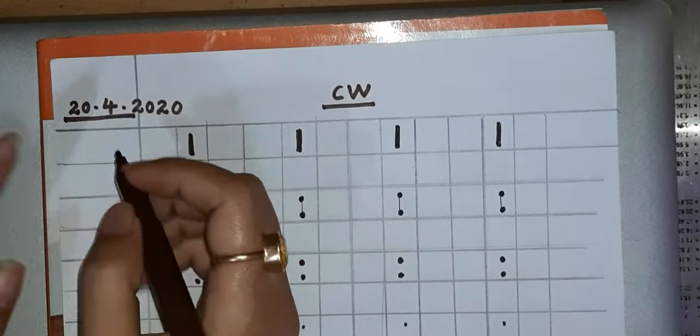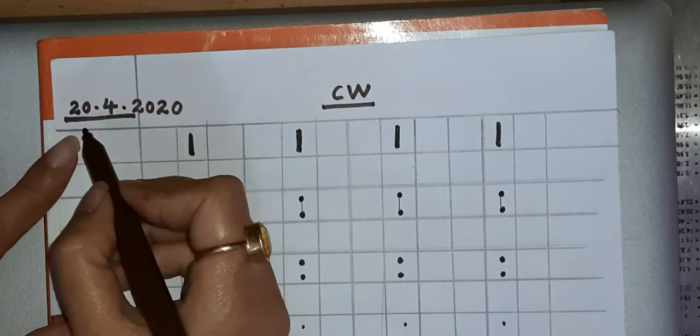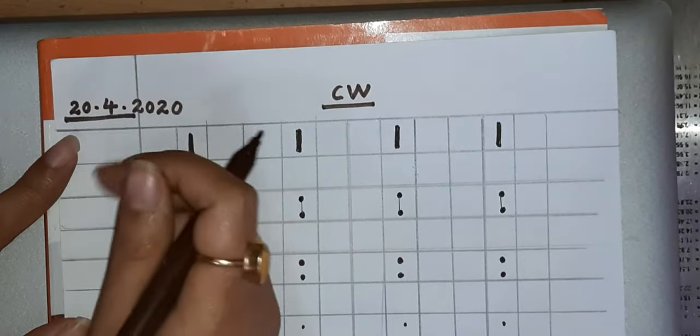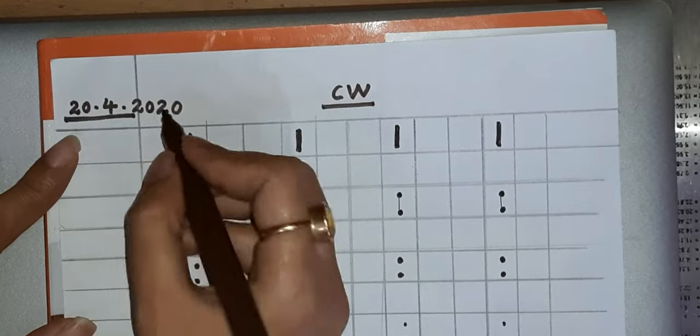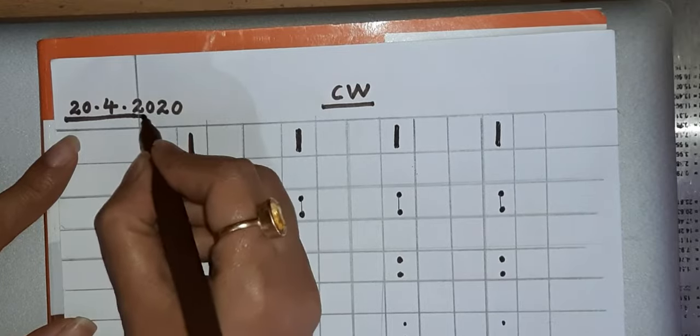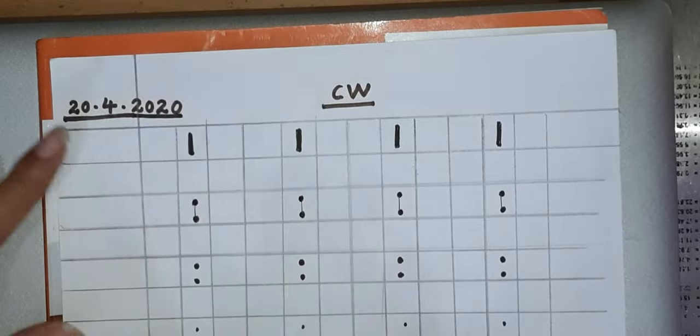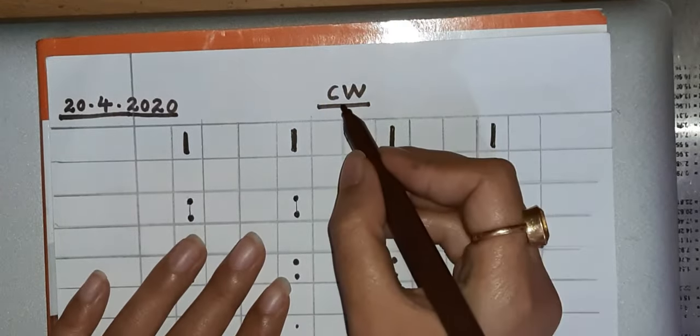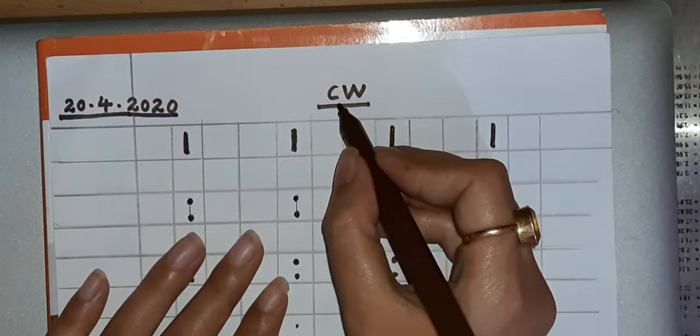First of all, the parents will mention the date on the leftmost corner of the page. Then they will write classwork.